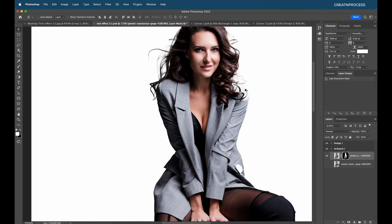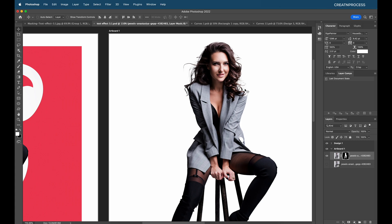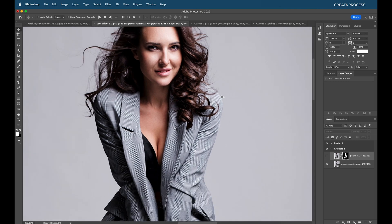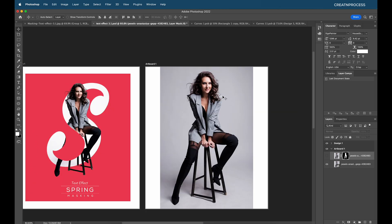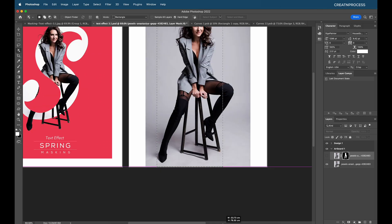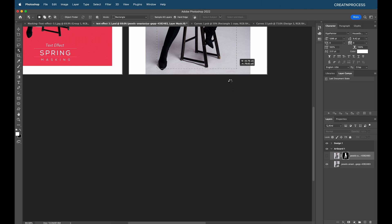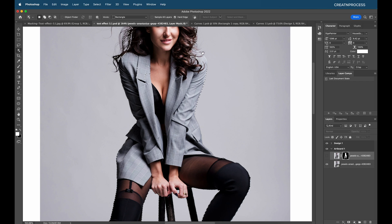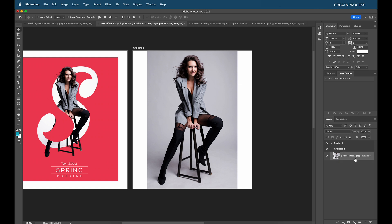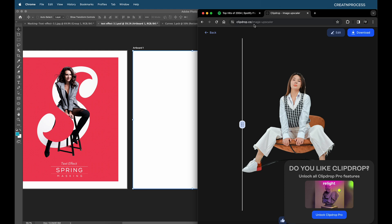There's a problem — Photoshop sometimes doesn't remove the background well in certain cases. Our shirt is gray and the background is gray, so it's difficult for Photoshop to remove it. I'll try the object selection tool with a drag rectangle selection, but it's still missing regions. So I'll use an AI tool instead. I'll clear this and head to Chrome.